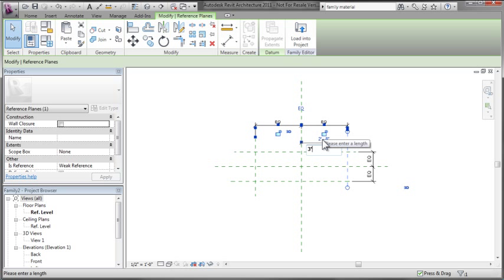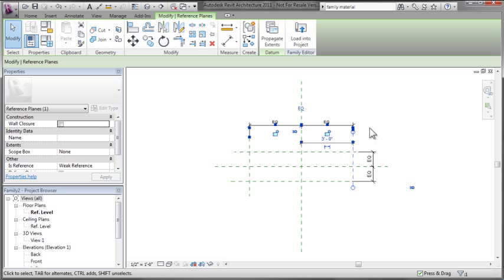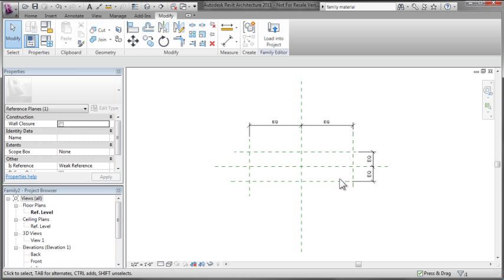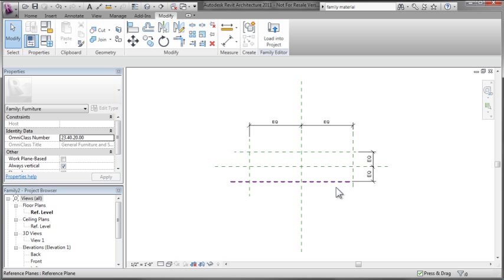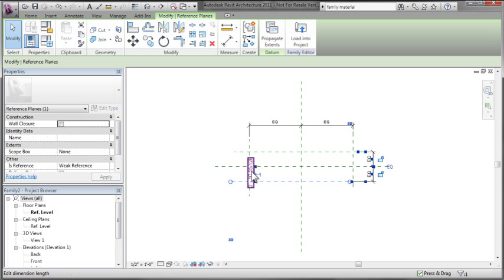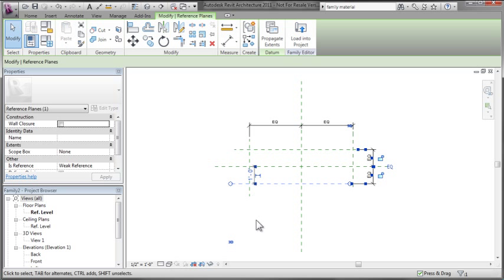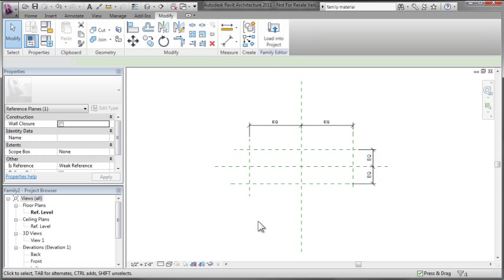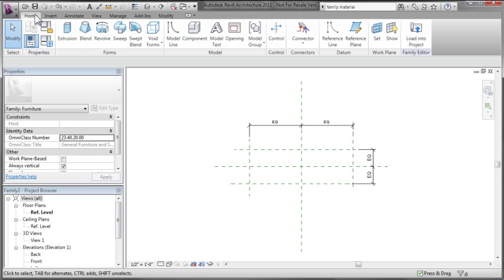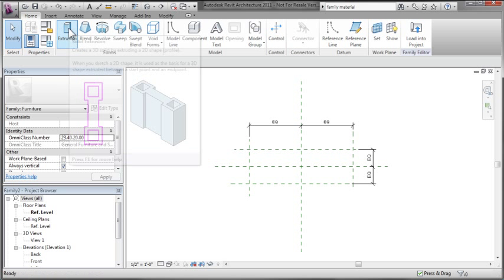What I've done up to this point is dropped in reference planes. I've then put dimensions on the reference planes that I can use to snap to as I model my geometry. The dimensions I'm putting in will give me a surface area at the top of my buffet that's 6 feet by 2 feet.